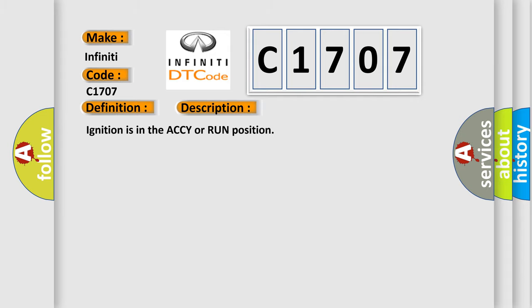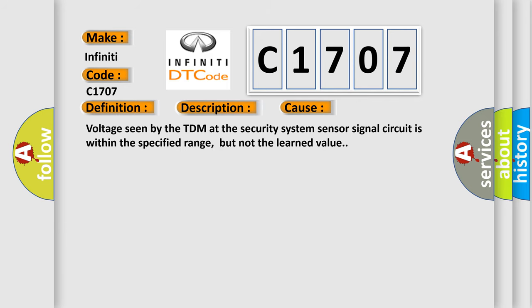Ignition is in the ACCY or run position. This diagnostic error occurs most often in these cases. Voltage seen by the TDM at the security system sensor signal circuit is within the specified range, but not the learned value.